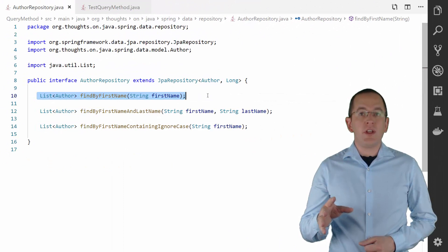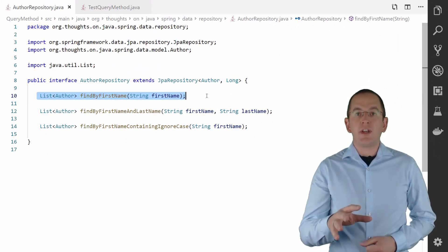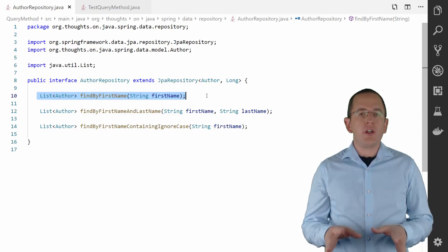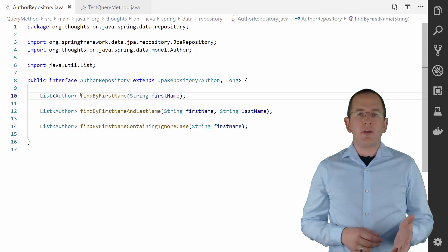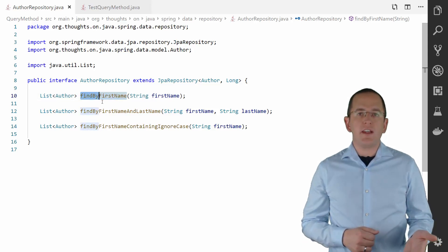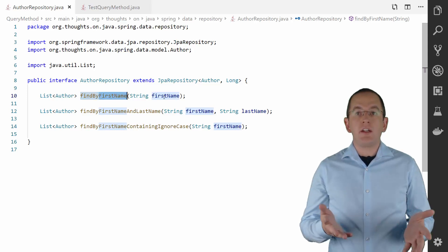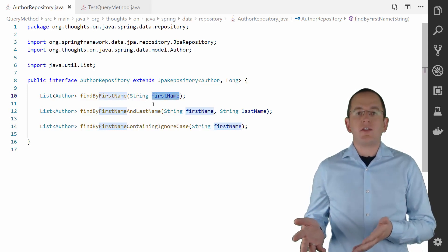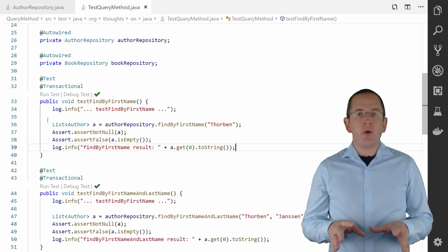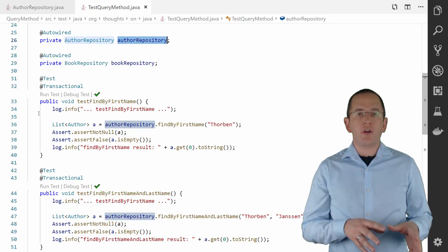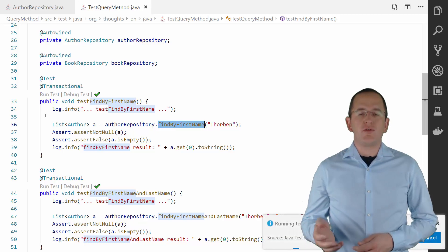Here is an example of a query that loads Author entities with a given first name. The definition of a derived query is pretty simple and self-explaining. I started the name of the method with findBy and then referenced the entity attributes for which I want to filter in the WHERE clause. I then define a method parameter with the same name as the referenced entity attribute. You can use this query by injecting an instance of the AuthorRepository and calling the findByFirstName method.